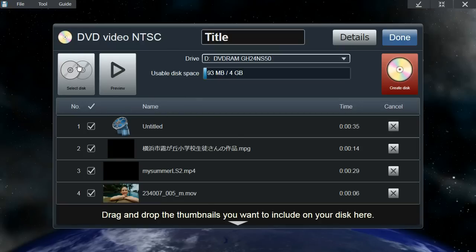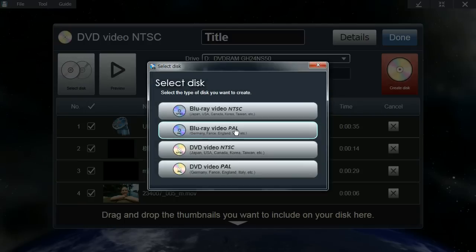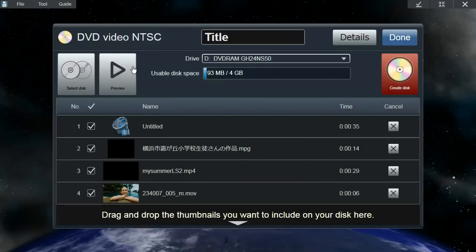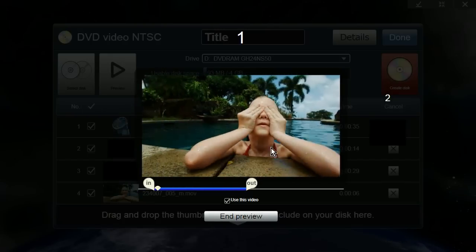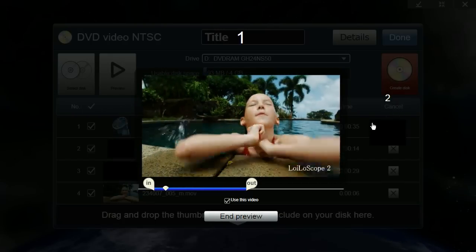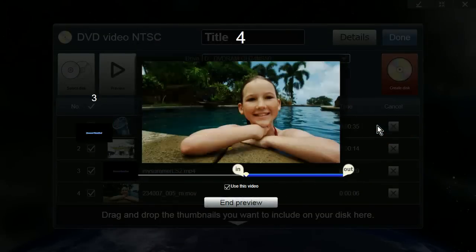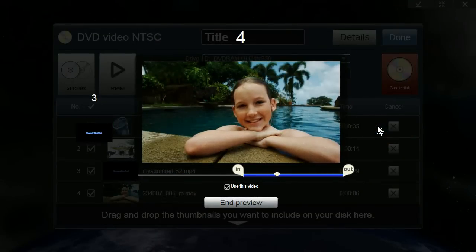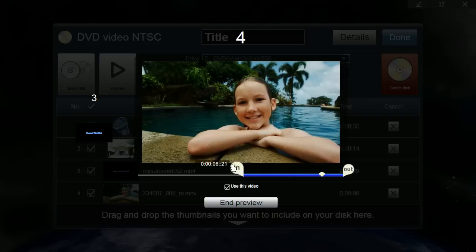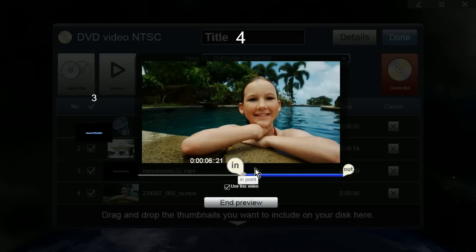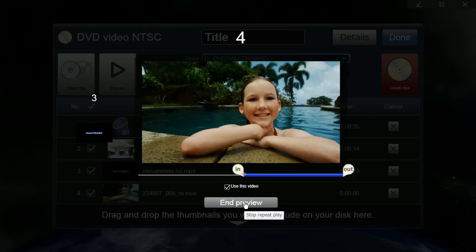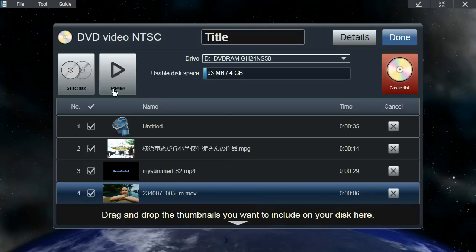Once you've added all your files, you can click on select disk and select the disk type you want to create. You can also click on preview to view the preview of your video and click through the videos using the list or keyboard arrow keys. We've added in and out points in the video so you can do some last minute trimming before including the file onto the disk. Once you're done, click on end preview to end your preview.